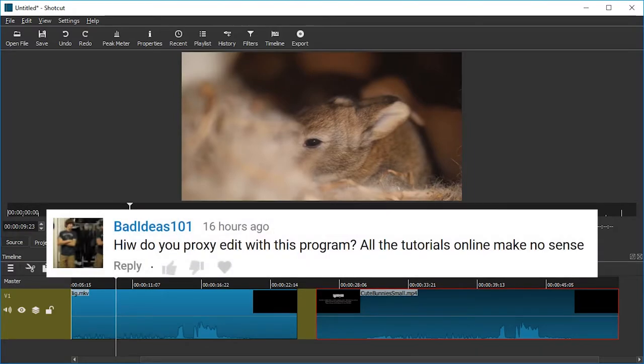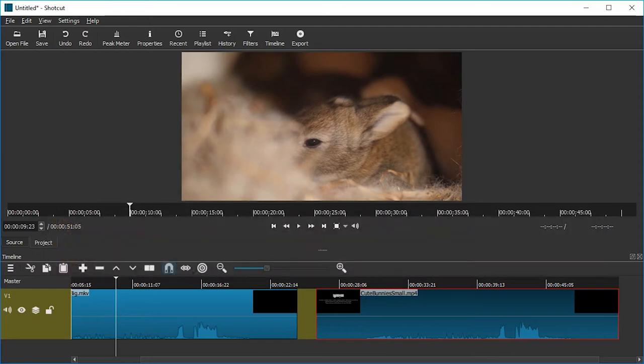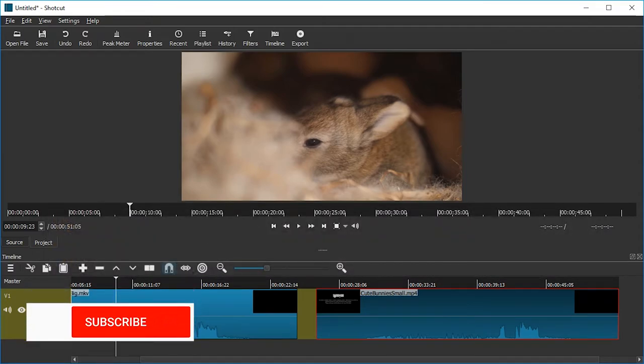Hello and welcome! Badideas101 asked me recently how to use proxy files in Shotcut in a comment, and even though it's not a built-in feature, you can totally do this to speed up your editing. I will show you how. Remember to subscribe if you haven't yet to support this channel.